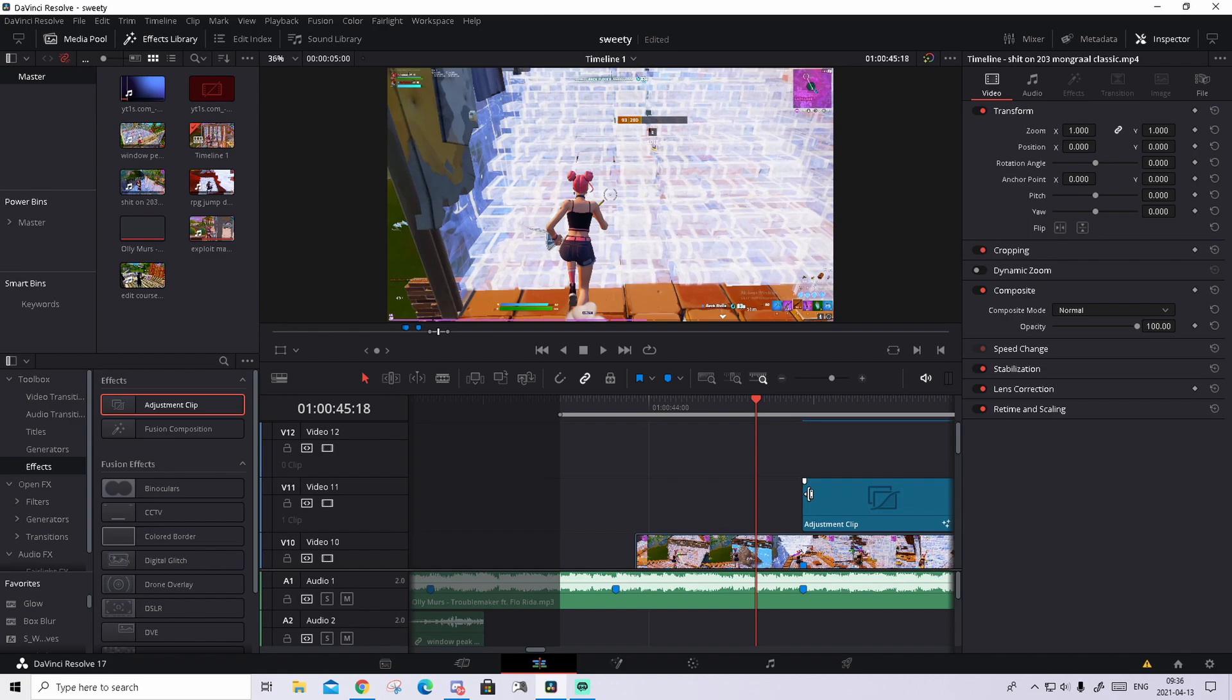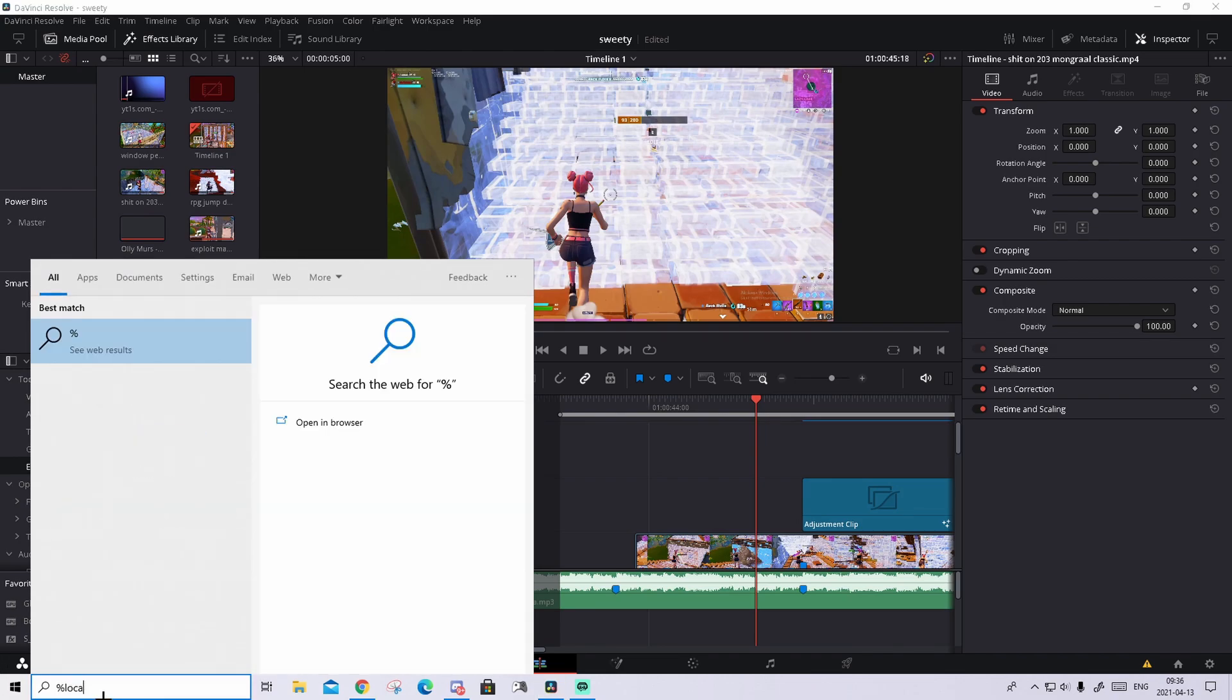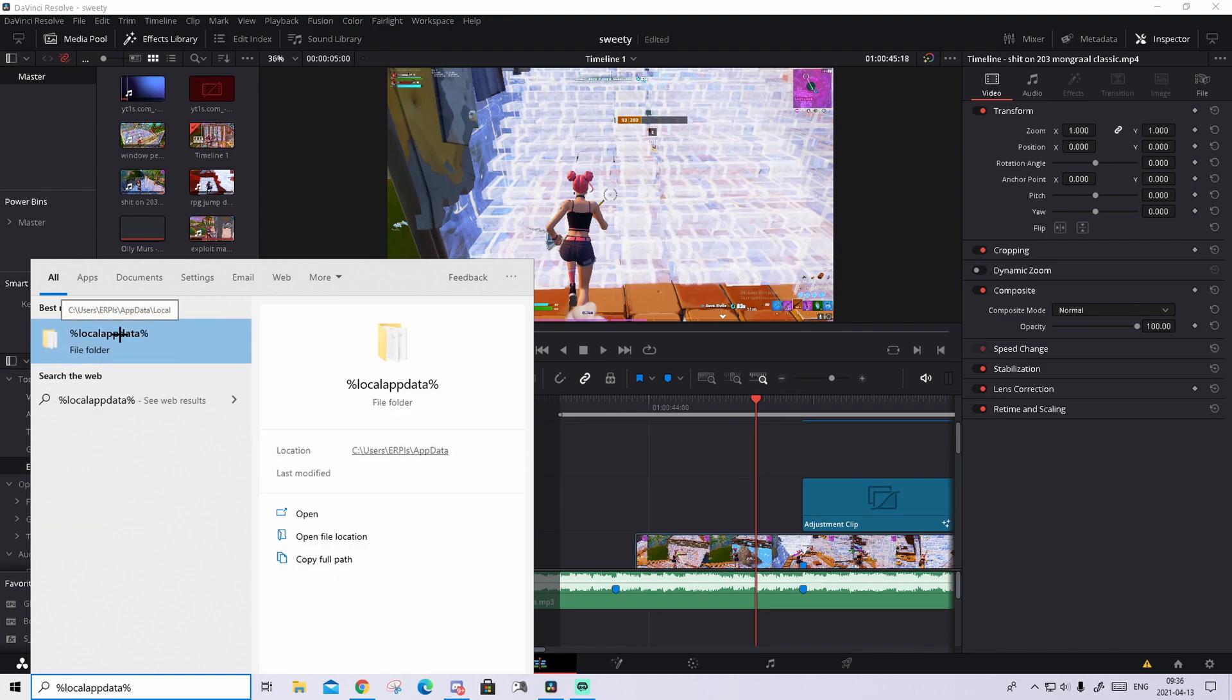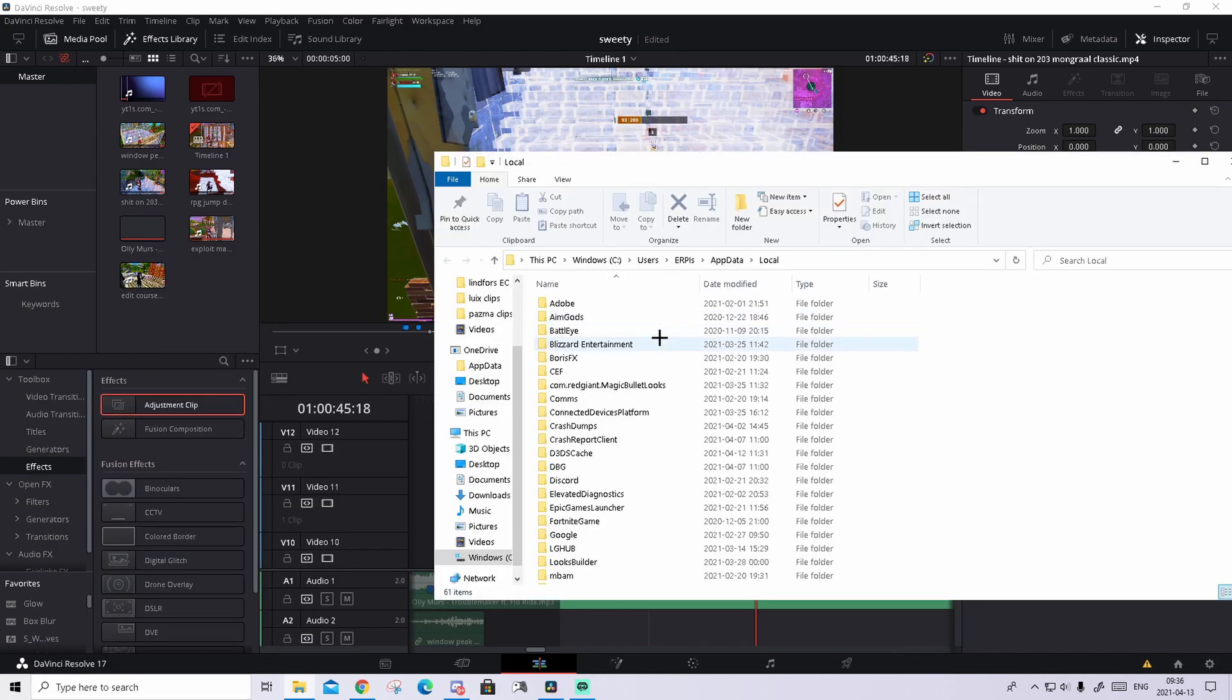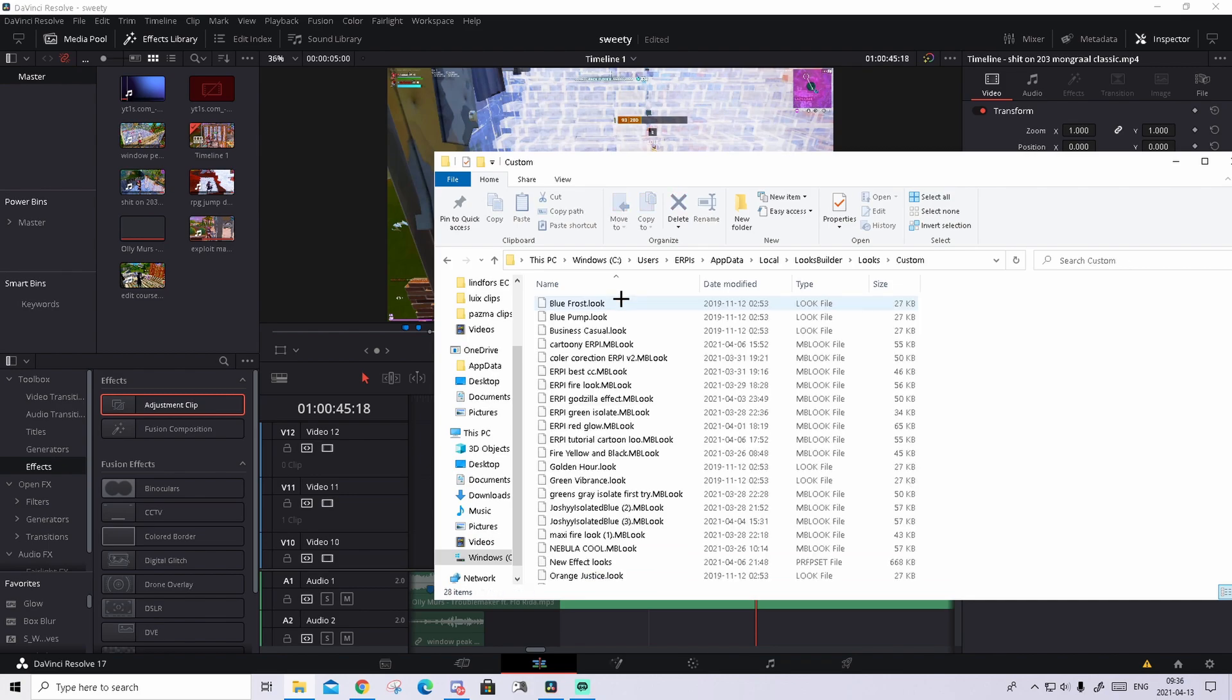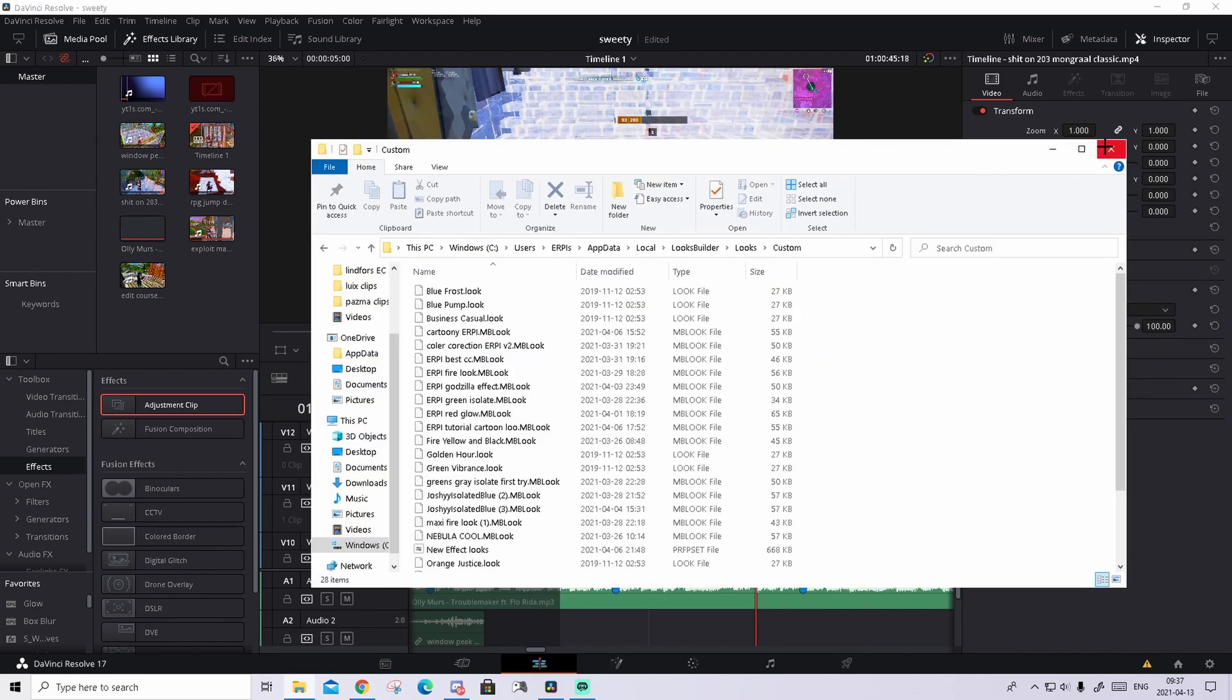When you downloaded the Magic Build Look presets, I will show you how to import it in DaVinci Resolve. Go to your Windows search and search up %localappdata%, and only press on this folder, nothing else. This should pop up and find the Lux Builder right here, open that, go to Lux, go to Custom and drag the free Magic Build Look presets and drop them. The best thing is you don't even have to restart DaVinci, so you can just close up.